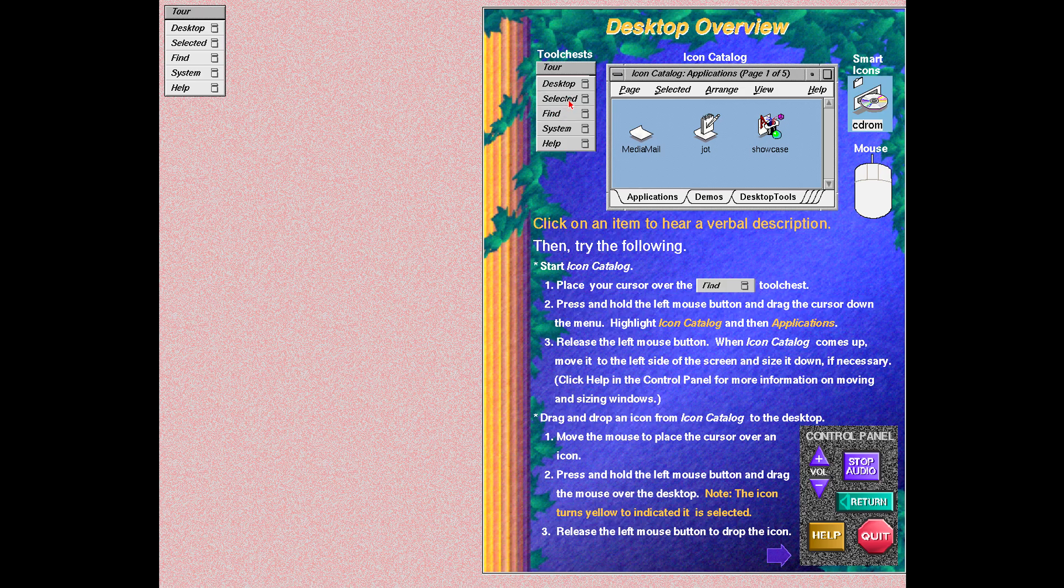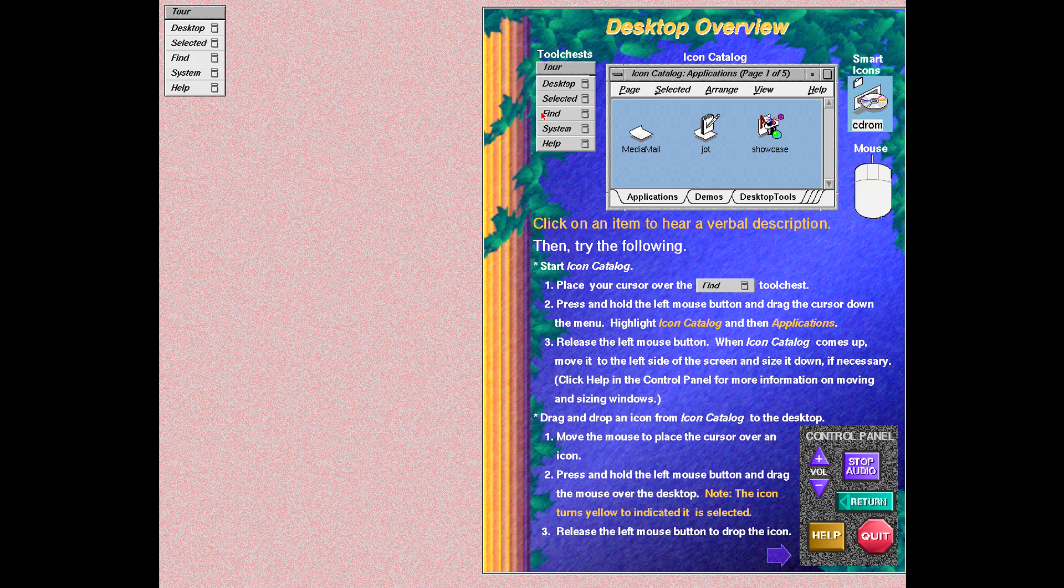The selected tool chest provides commands for manipulating an icon that is selected on the background desktop. For example, you can open, copy, link, or change the permissions of a selected icon. The find tool chest provides tools for finding files, systems, devices connected to systems such as tape drives, and people. You can also start icon catalog from the find tool chest.